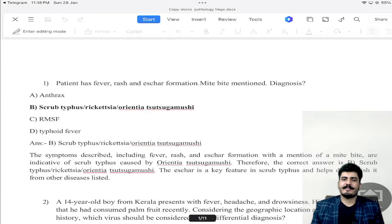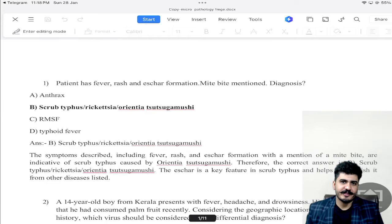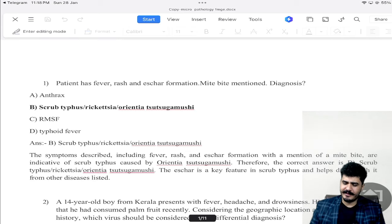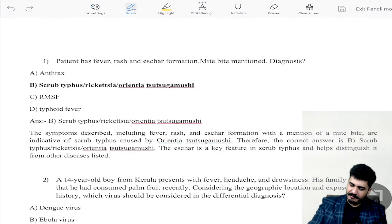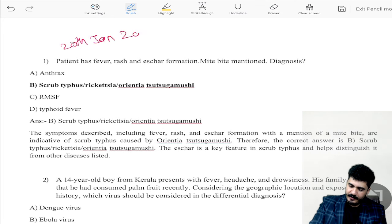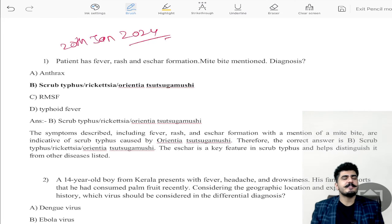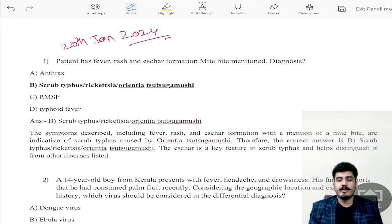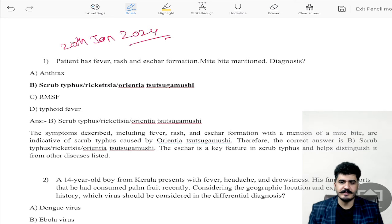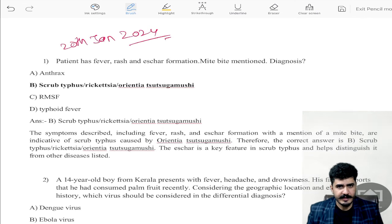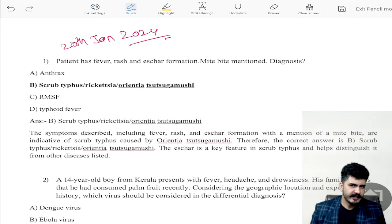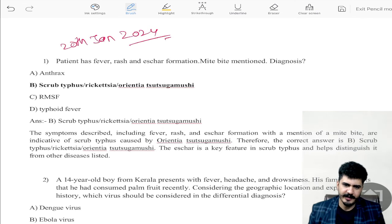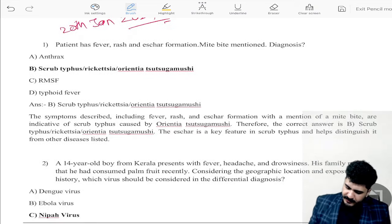Hello guys, let's discuss recall questions from Pathology and Microbiology which were asked in the recent exam that happened on 20th January 2024. Questions are purely based on what people have told us; they might not be exactly similar, but whatever language we have written, we will answer according to that.